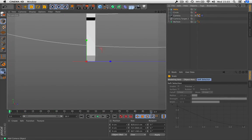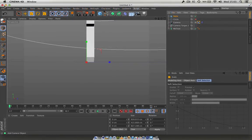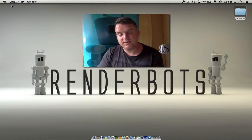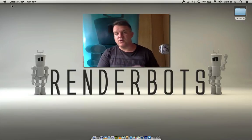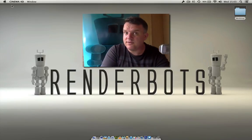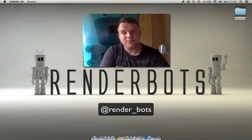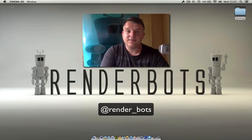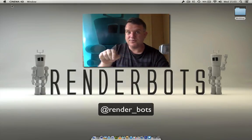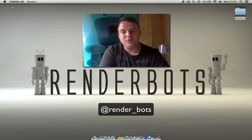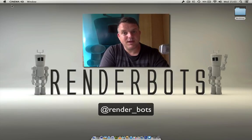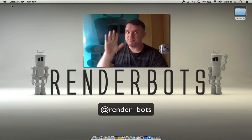So there you go guys — some really cool techniques to do with cameras: using multiple cameras, rendering all those out, and aligning to splines as well. Thanks very much for watching. I appreciate all your comments. Our subscribers are going up, so please do tell your friends. You can follow me on Twitter at render underscore bots or visit my website. Happy rendering — take care, till next time, bye bye.